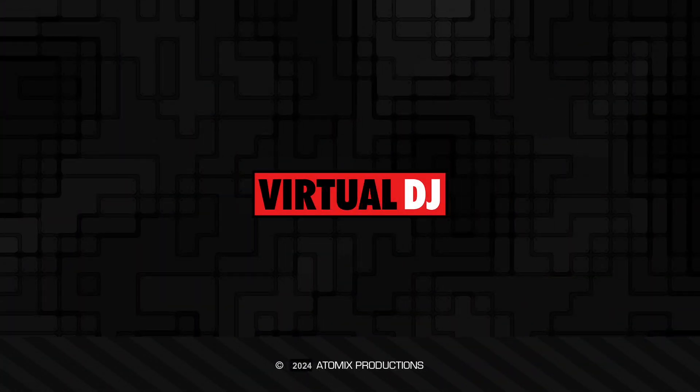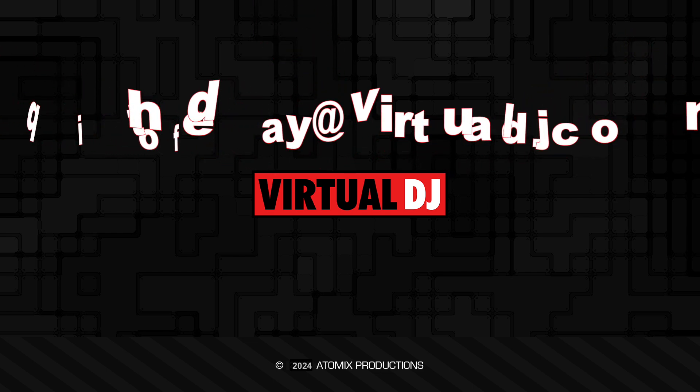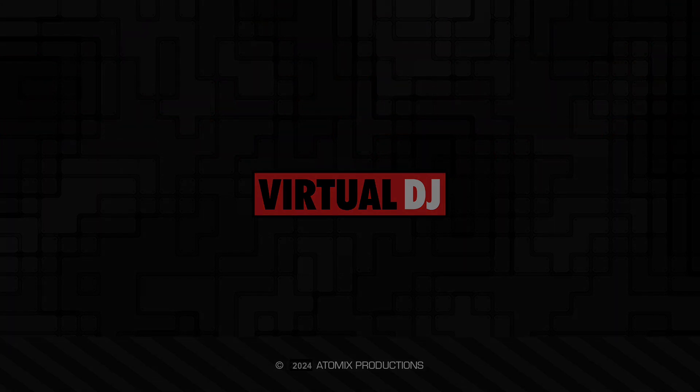That'll do it for this tip of the day, we hope you found it helpful. If you have an idea for the next tip of the day, we'd love to hear about it. Send your idea to tipoftheday@virtualdj.com